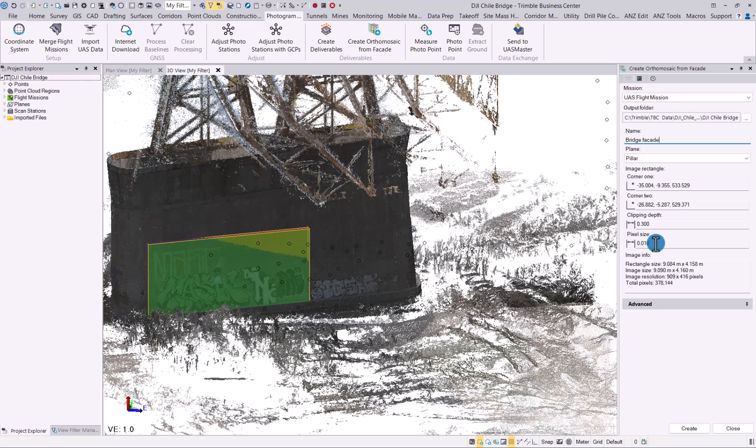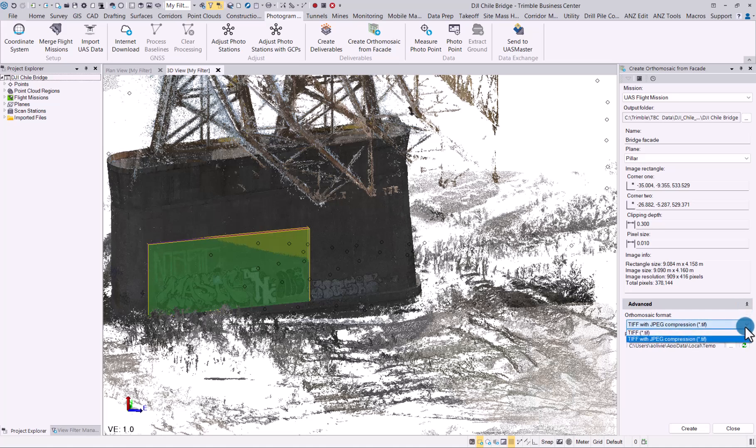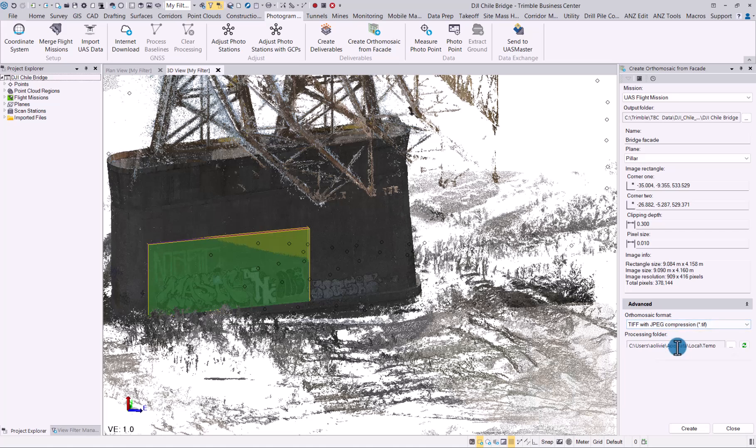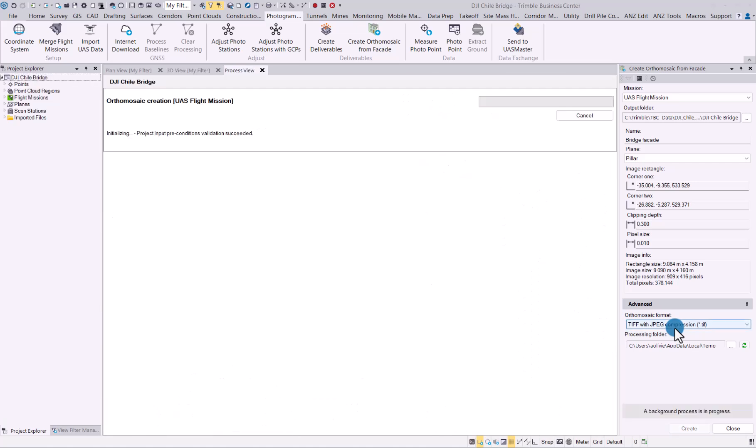Let's say we're happy with that. If you go into the advanced settings, you can choose the format—we'll just stick with a compressed TIFF. You'll see the processing folder is just the temp folder; you can change that if you want to. Once you're happy with your selection, simply click on 'Create,' and TBC will now start processing and producing your ortho mosaic from facade.